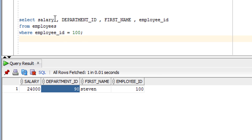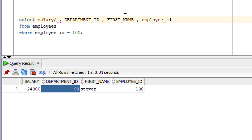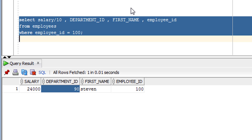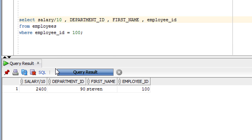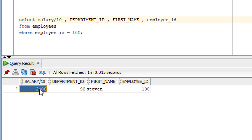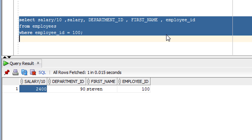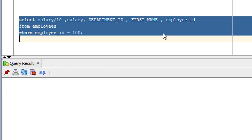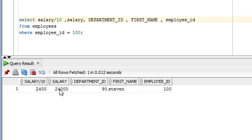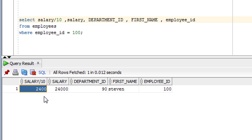Now I am going to use the arithmetic operator on this data. For example, if I want to divide salary by 10, I can do it like this. As you can see on screen, this is the value after division. Let me fire it once again so you can see the actual value alongside the result after the arithmetic operation.